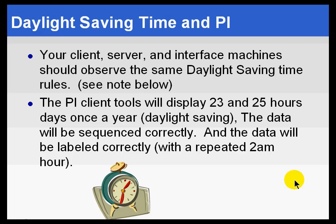The PI Server and the Interfaces have no problem handling Daylight Savings Time, but there are a couple of warnings.